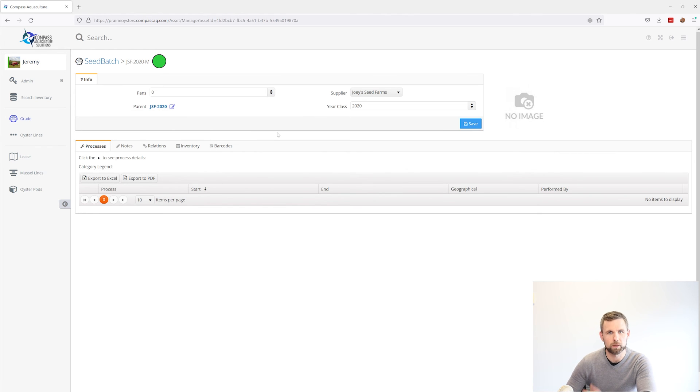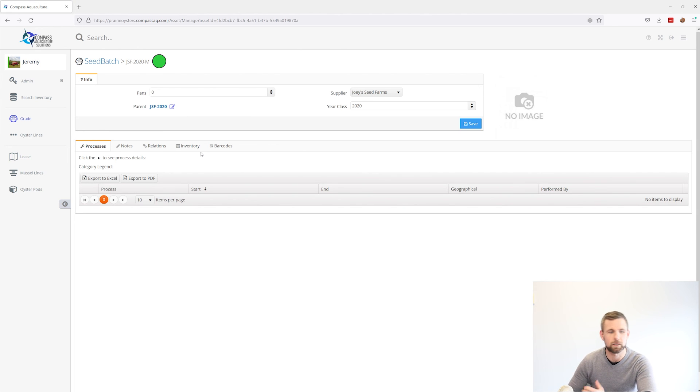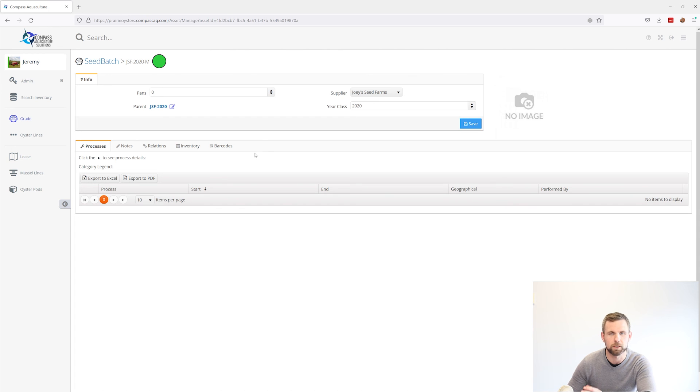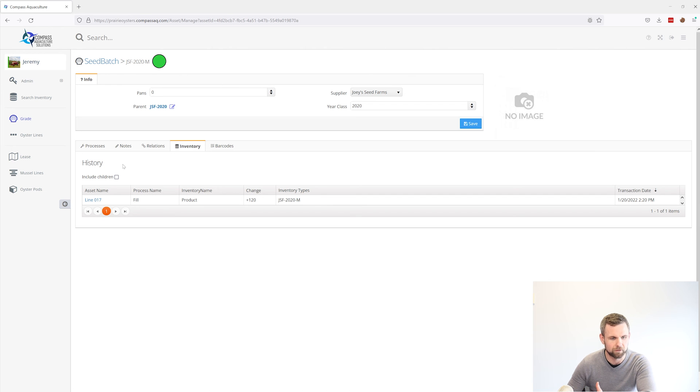So you can set up whatever sort of hierarchy you're looking for between your grades anytime you want to split a grade into a different grade. As long as you have this parent relationship set up correctly, you'll be able to come in and use this inventory tab to see things in detail.